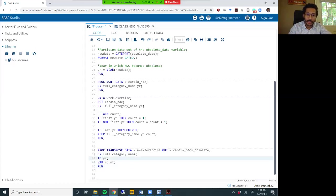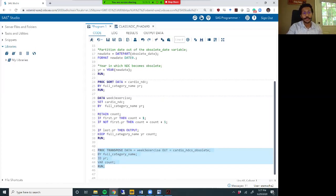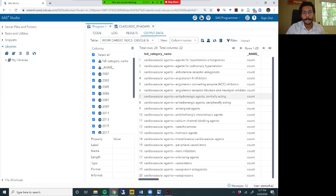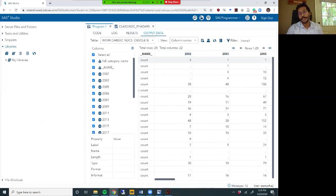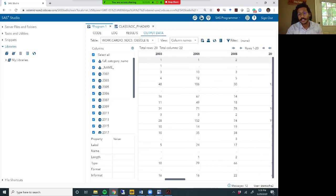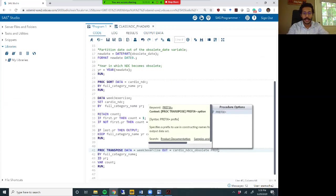To get my column names correct, I need to add an ID statement using the year variable. The ID statement tells SAS to use the values in the year variable to name the newly transposed columns. So instead of col1, col2, col3, it will use the year values. Running it - now you can see that 2002 is the name of the column, 2003, 2005, 2006 are named correctly. I'm also going to add a prefix, calling them obsolete_year_2002, obsolete_year_2003, and so on.